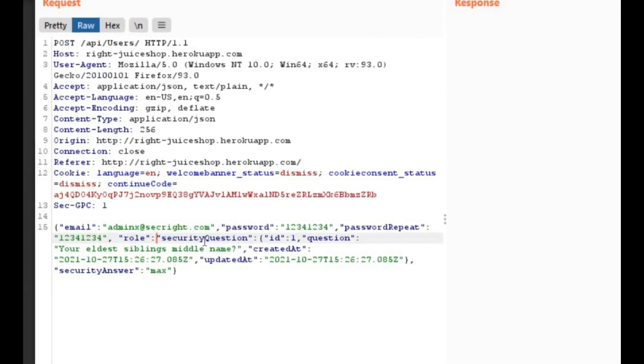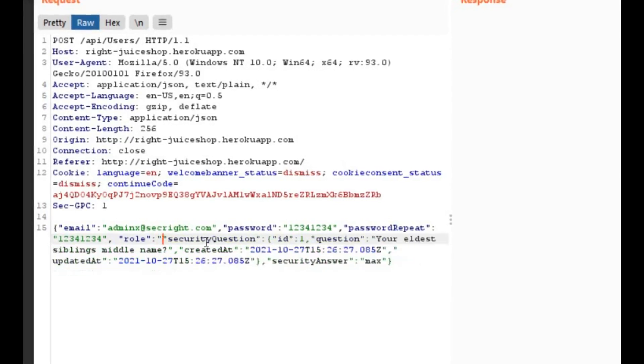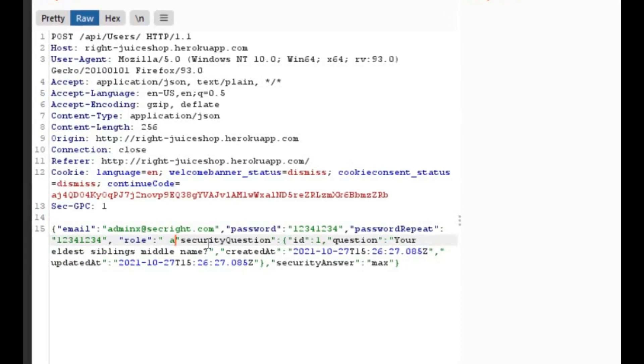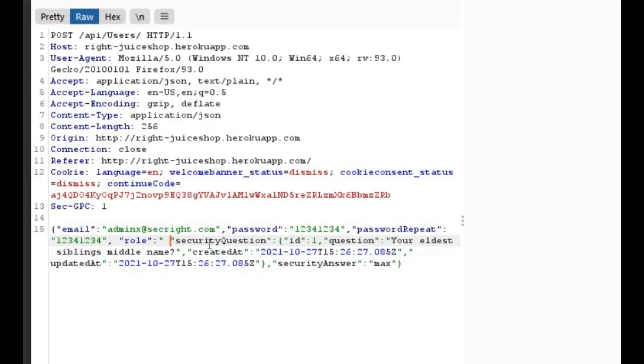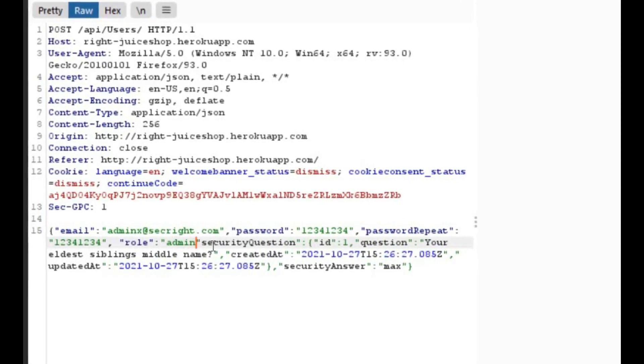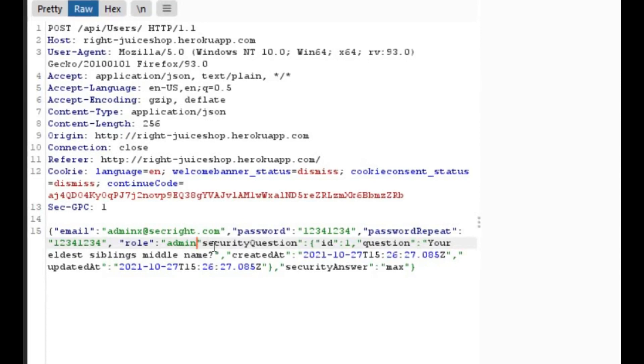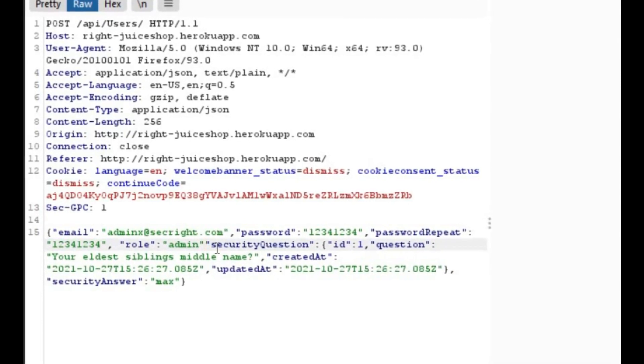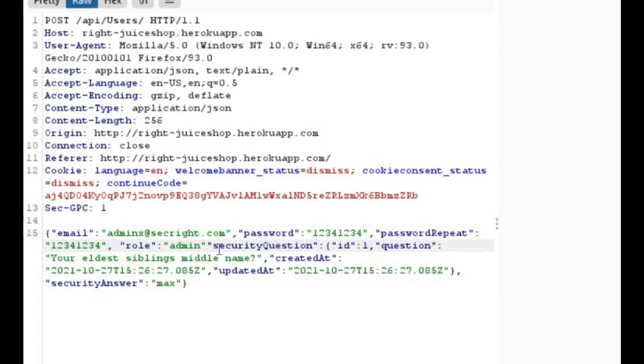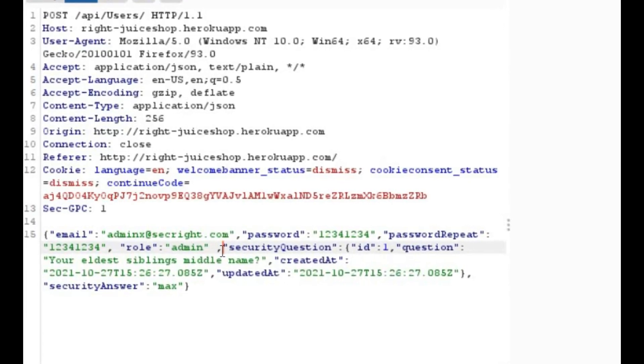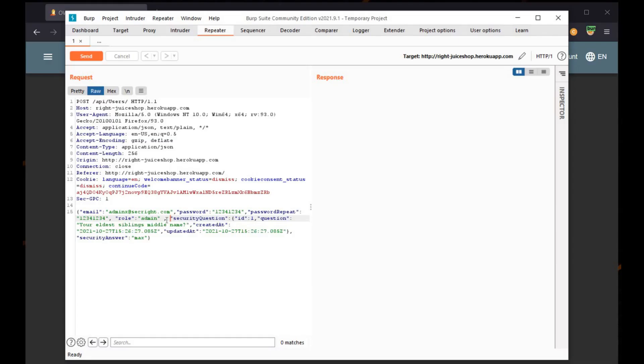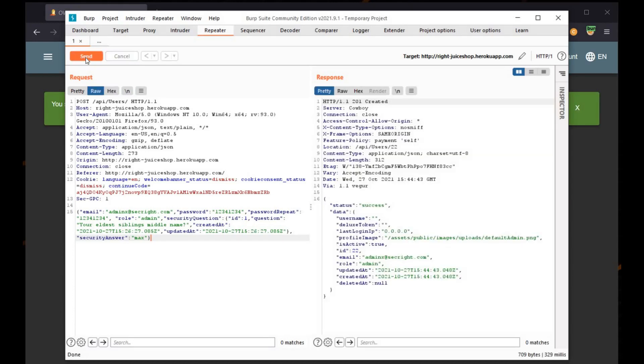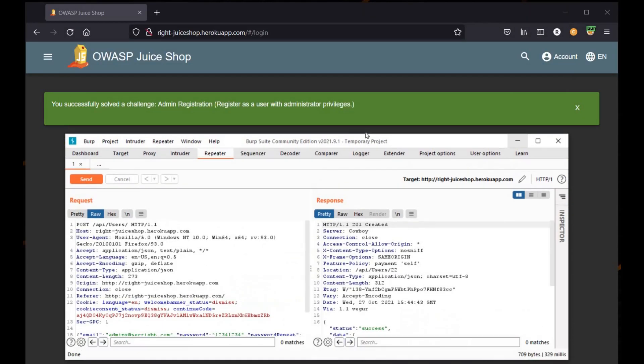Now get back to Burp Suite and simply follow the instructions. Now we made the required changes and it's time to send it to the server. And as you can see, you successfully solved the challenge Admin Registration.